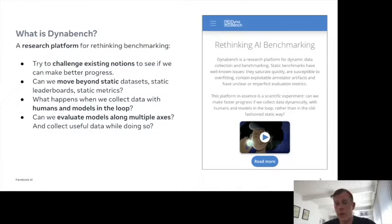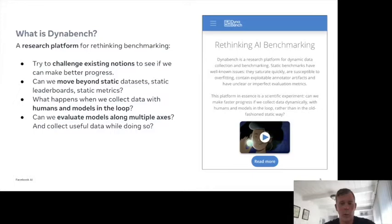DynaBench is a research platform for rethinking benchmarking. Right now is a good moment to start rethinking benchmarking because we've made a lot of good progress, but we have to think about how we make the next set of steps on our journey towards improving natural language understanding. The platform tries to challenge existing notions and move beyond static things — static datasets, static leaderboards, static metrics — towards a more dynamic future.